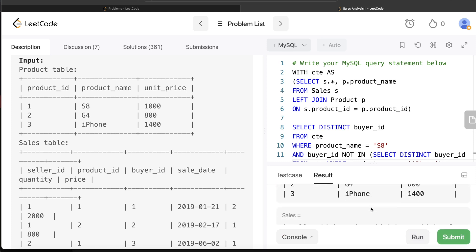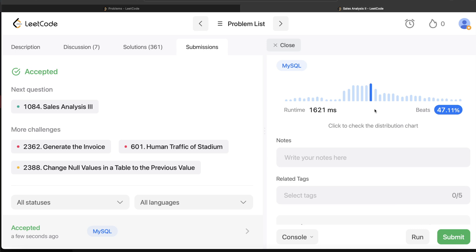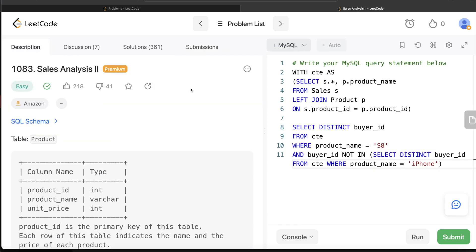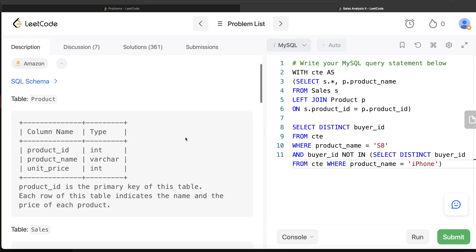Now if I submit this, it runs and passes all 12 test cases. This is the generalized solution. You now understand the importance of the Product table and why the first route was not generalized. Let me know if there is a better or more efficient way to solve this — leave your solution in the comments below, and I'll see you guys in the next video.